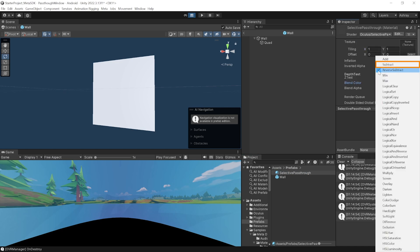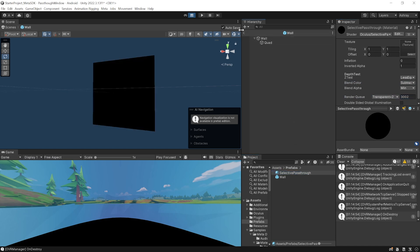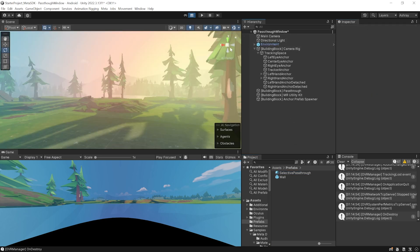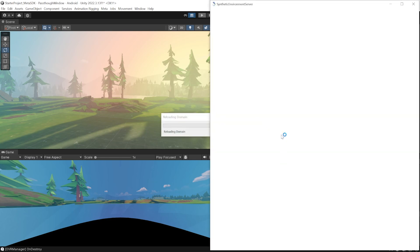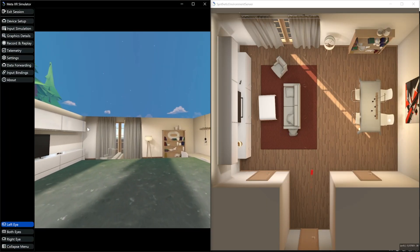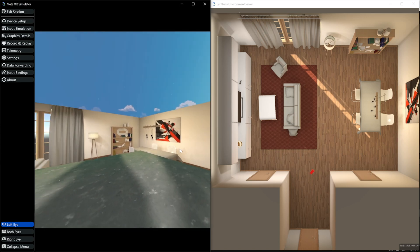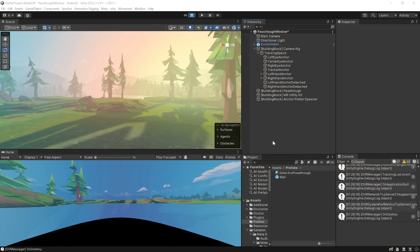Name the material 'selective passthrough'. From the shader dropdown, search for Selective Passthrough and select it. Change the blend color from Reverse Subtract to Subtract, and change the render queue to Transparent with an additional value of plus two. Then add this material to your quad. Now if you press Play, you'll be able to see your physical world through the wall prefab.